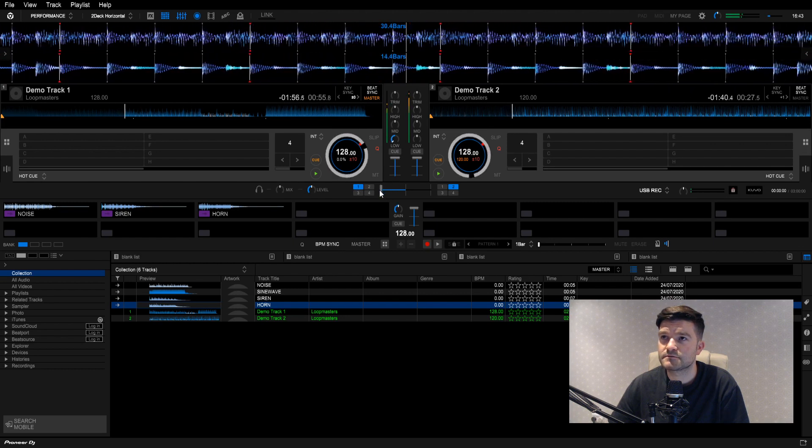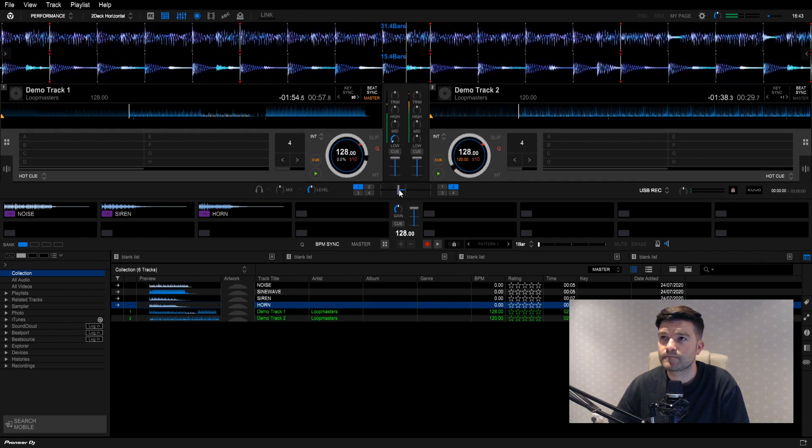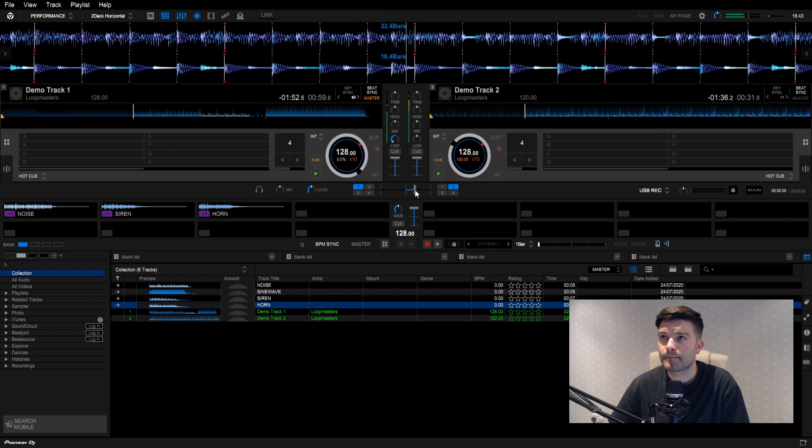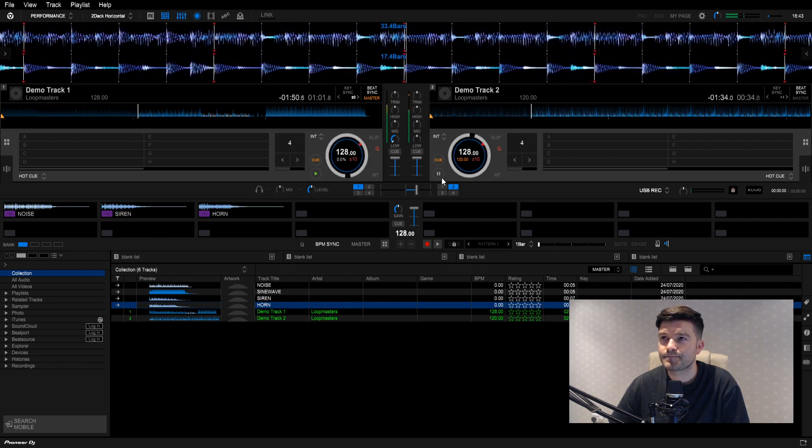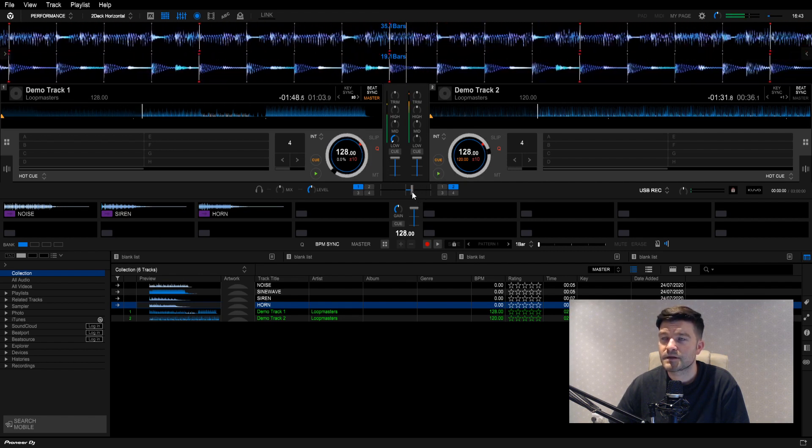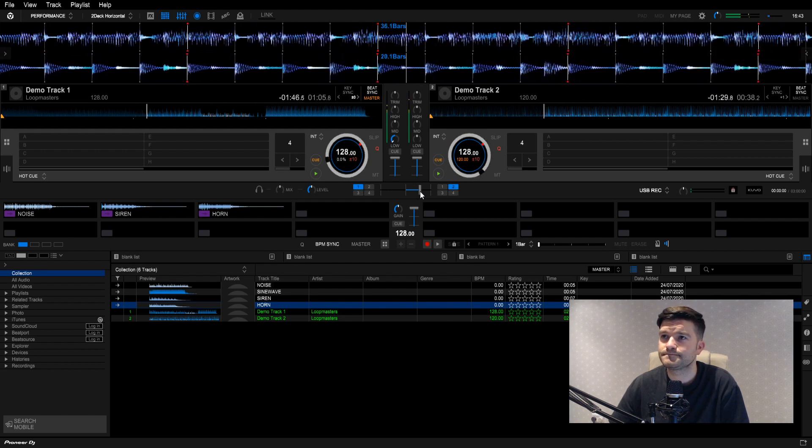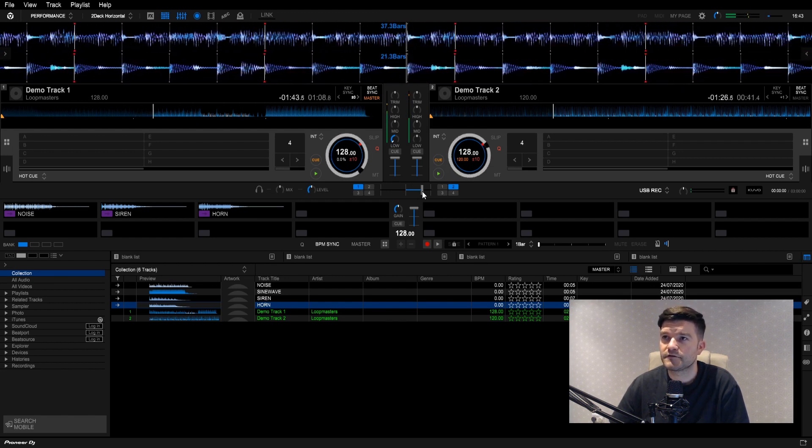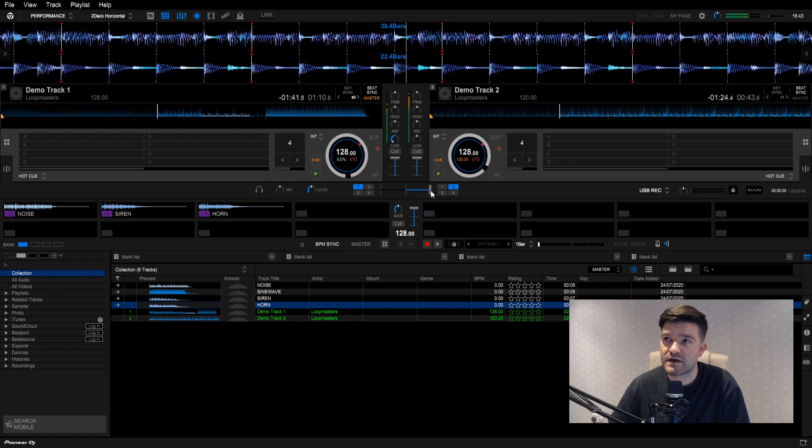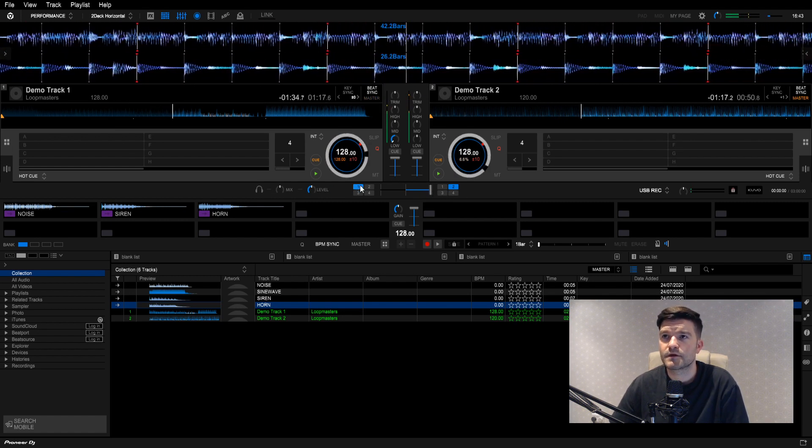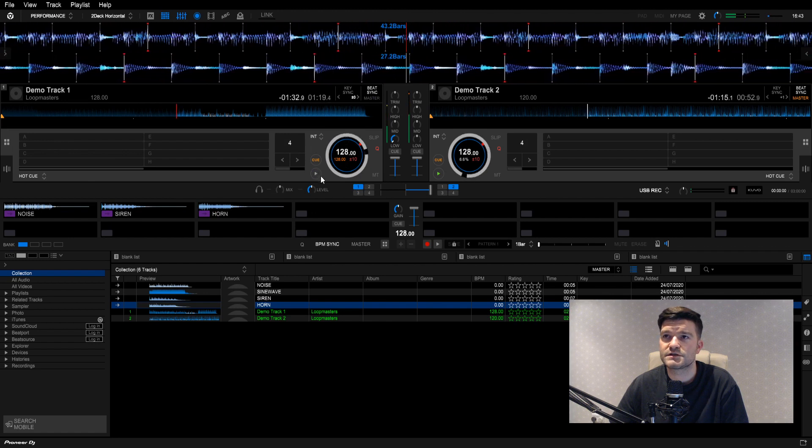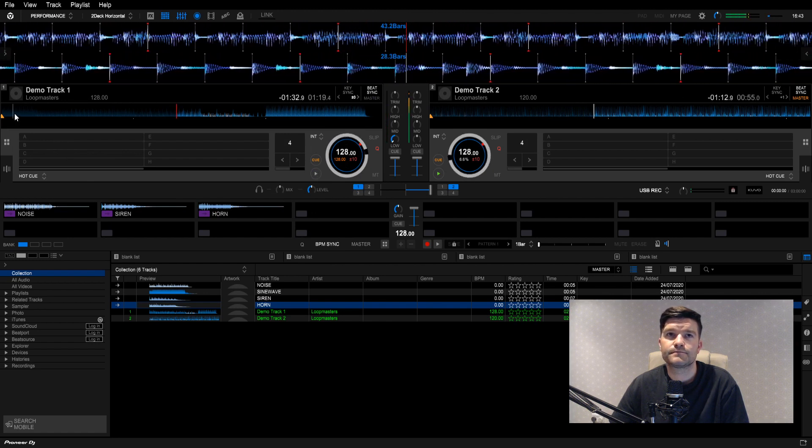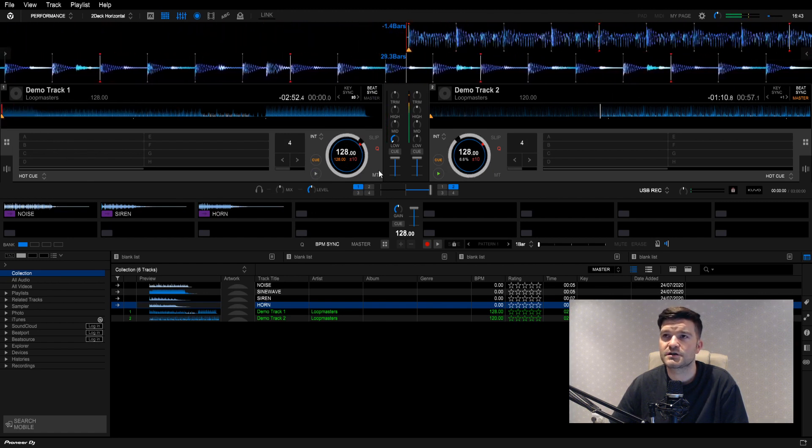Cut the bass out. Everything's locked in. For the sake of the demo, let's just play this one over here. And we're going to hit pause on there. Maybe skip it back to the beginning of the track.